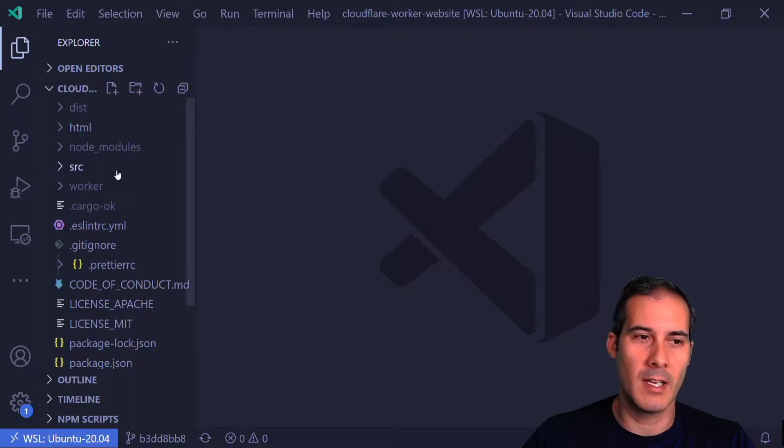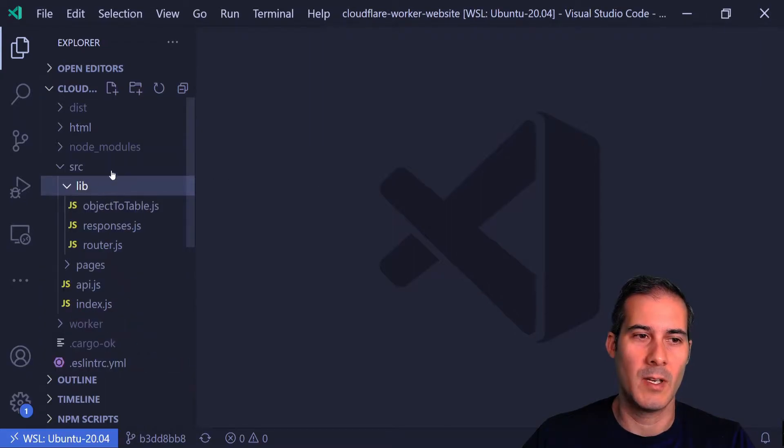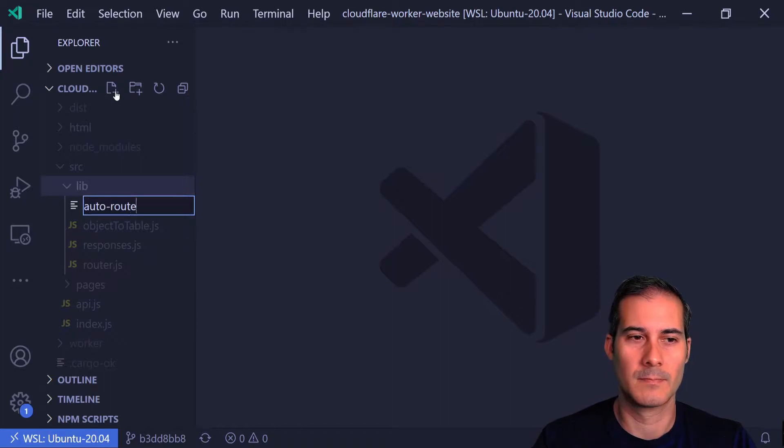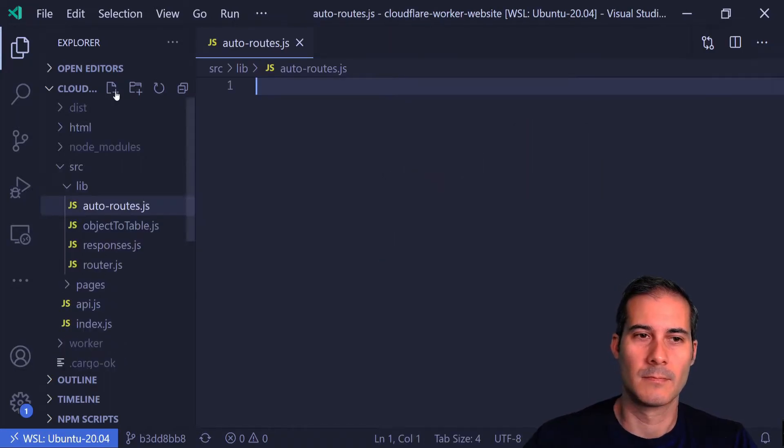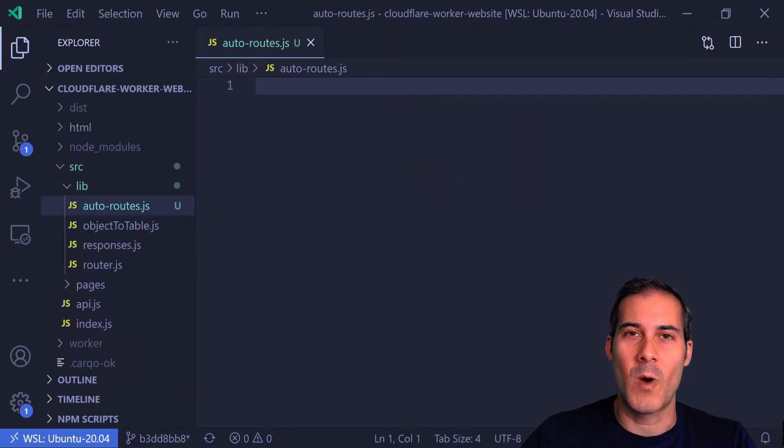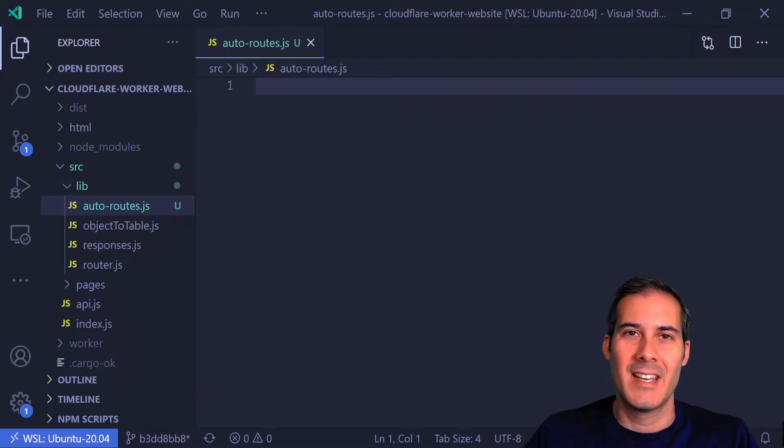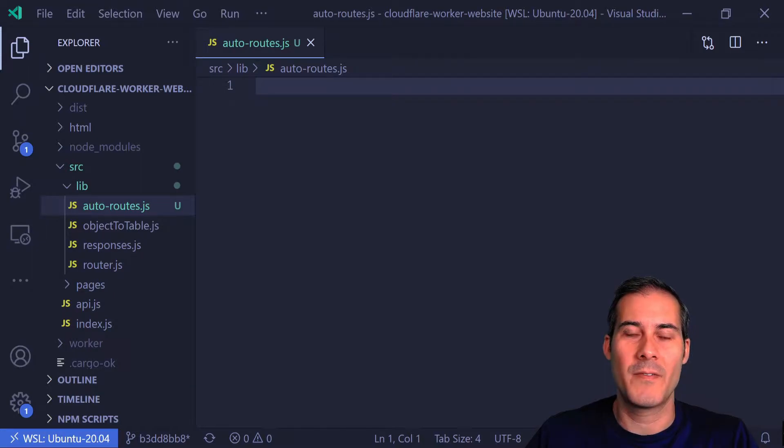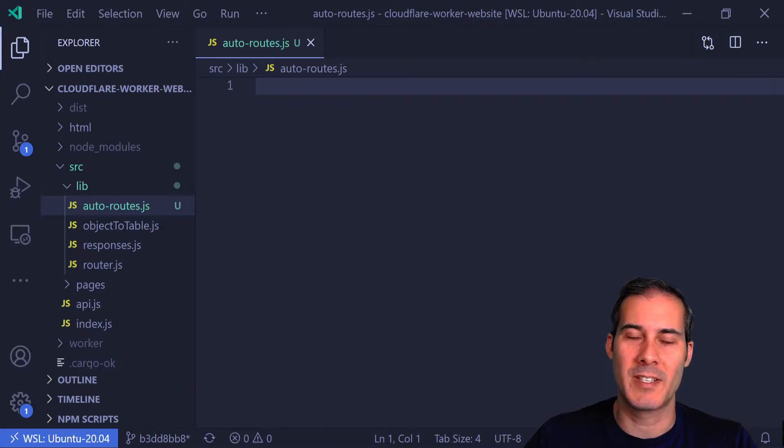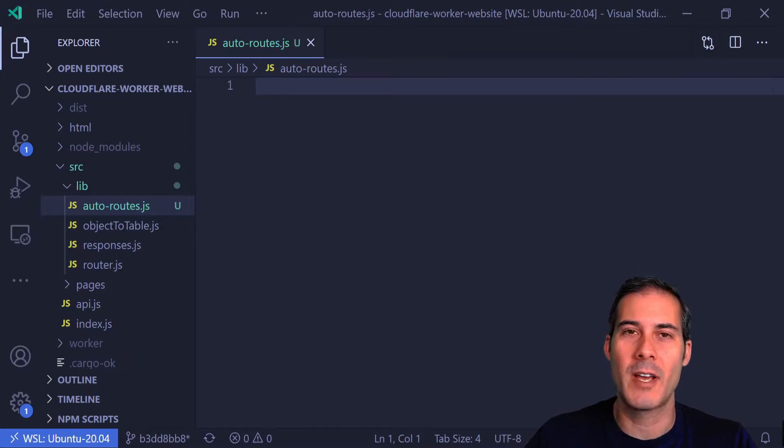I'm going to start by creating a new file under lib and call it auto routes. Because I'm using Webpack, I can dig into the require.cache, which will contain all the files that have been bundled together. Because this cache contains all of the files, they need to be filtered to extract just the files that we need. I'm going to keep the filtering simple just by checking to make sure each one is a module and also exports a route.